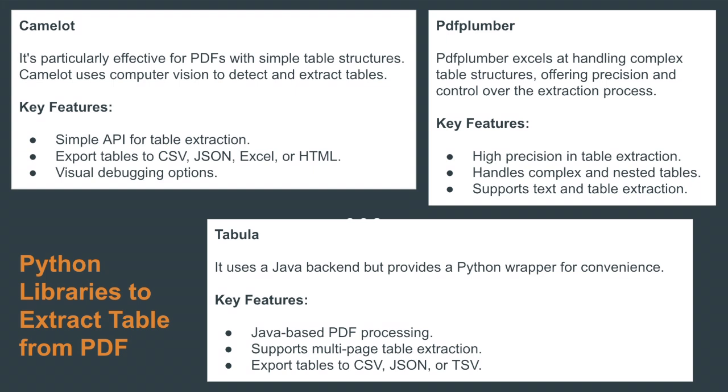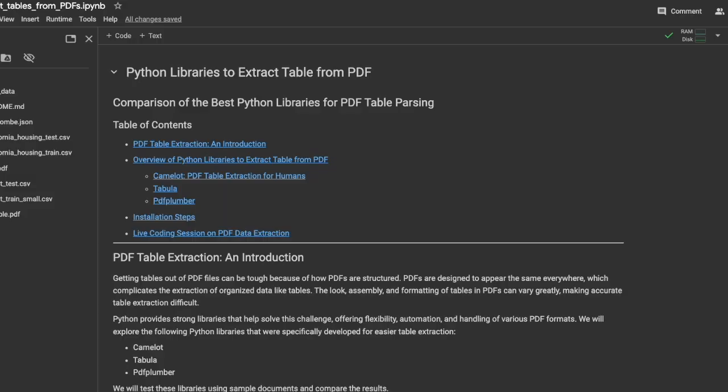The last one is PDF Plumber, which excels at handling complex table structures, offering precision and control over the extraction process. Key features are high precision in table extraction, handles complex and nested tables, and supports text and table extraction.